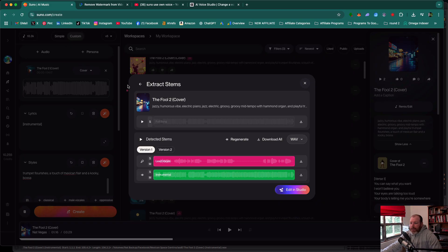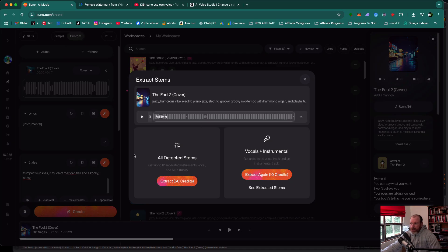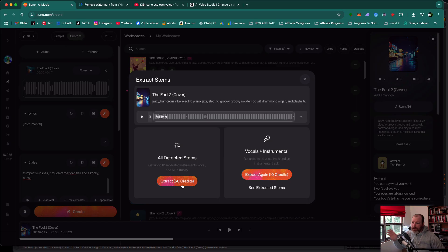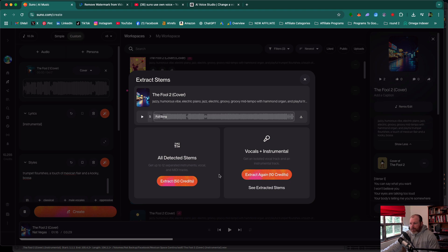The other cool thing with these stems in Suno is you can actually extract all of the different instruments. So you can actually separate the electric guitar from the drums. You can do your own guitar solo if you want, or you can take all these extended stems to a music producer as well.